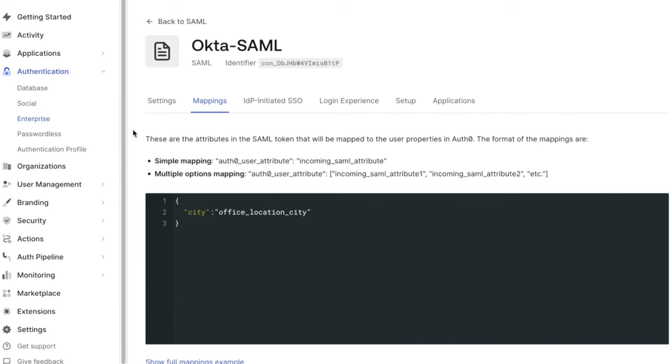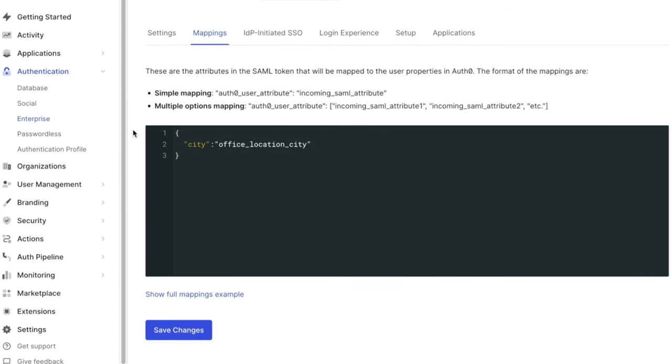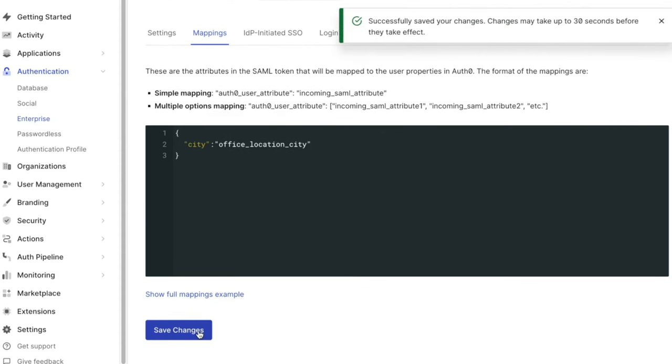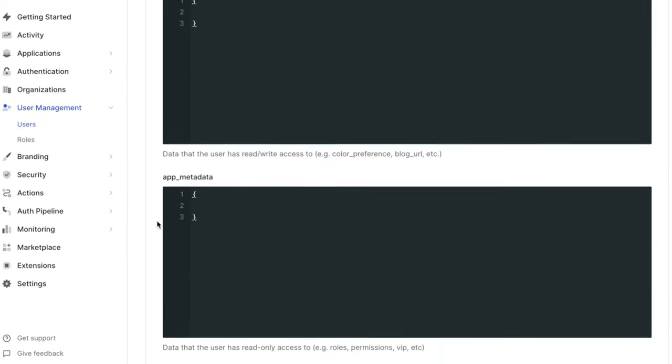After testing another login, we can go back to the user profile to confirm that the attribute was successfully mapped onto their profile.